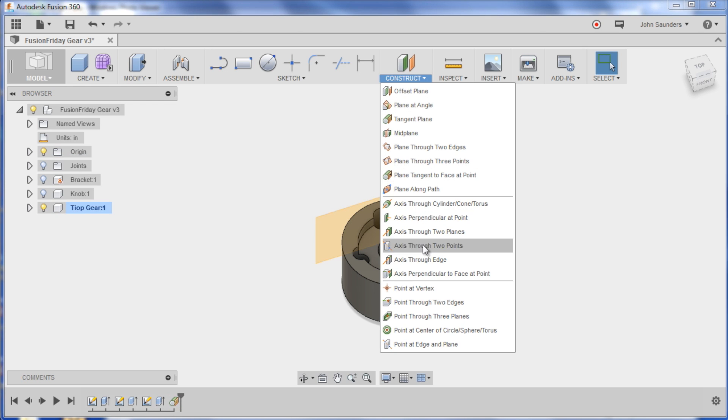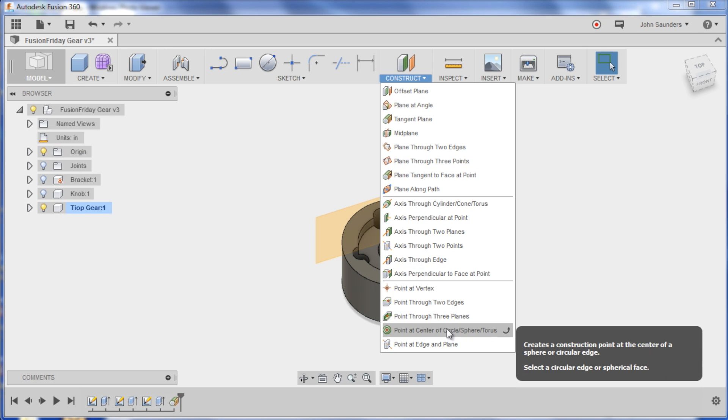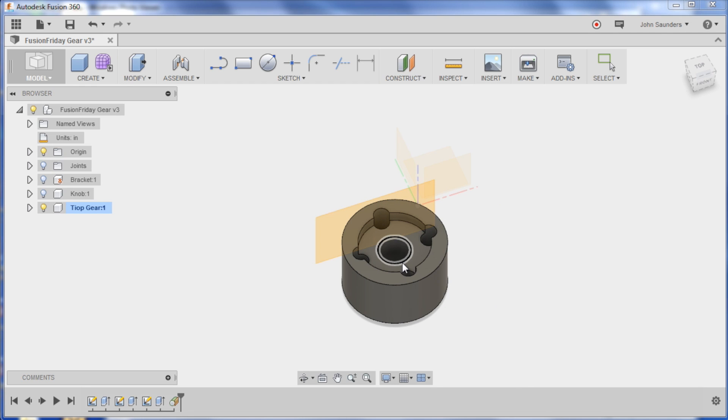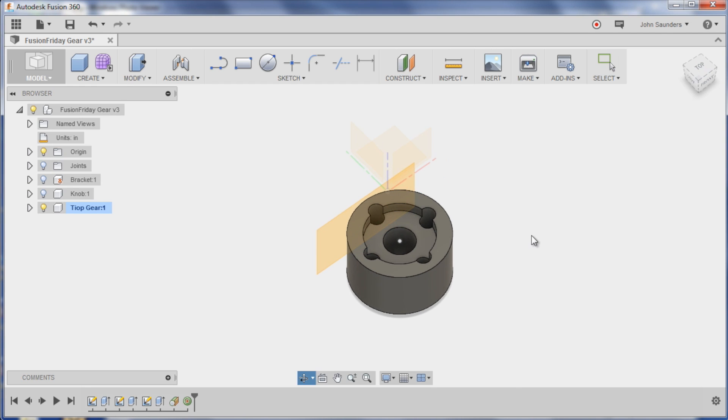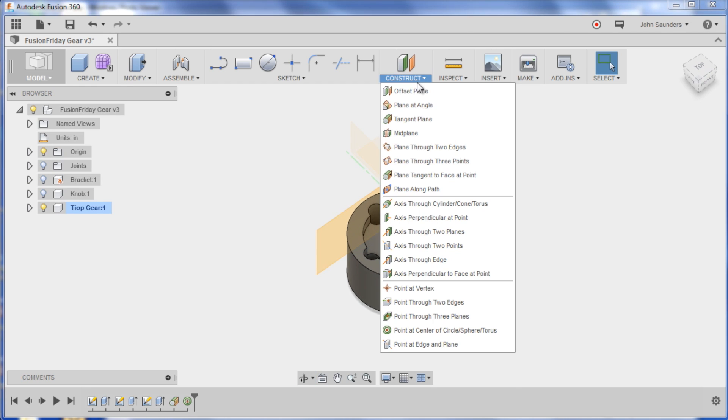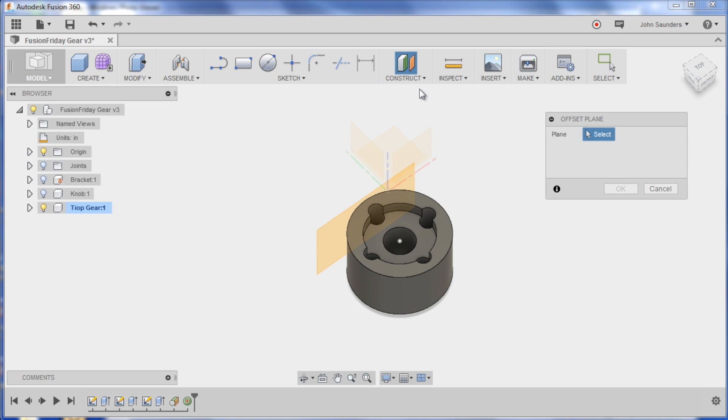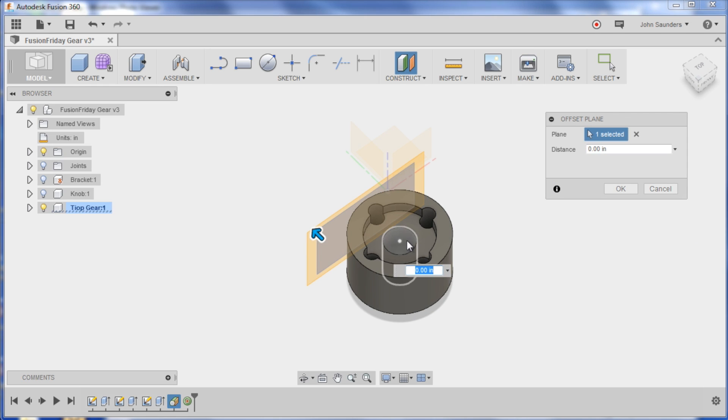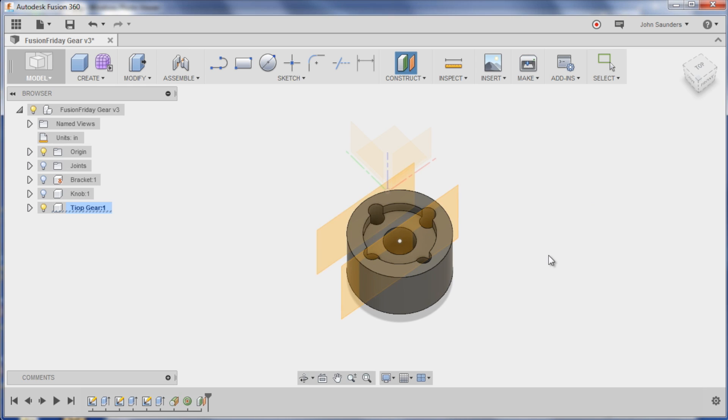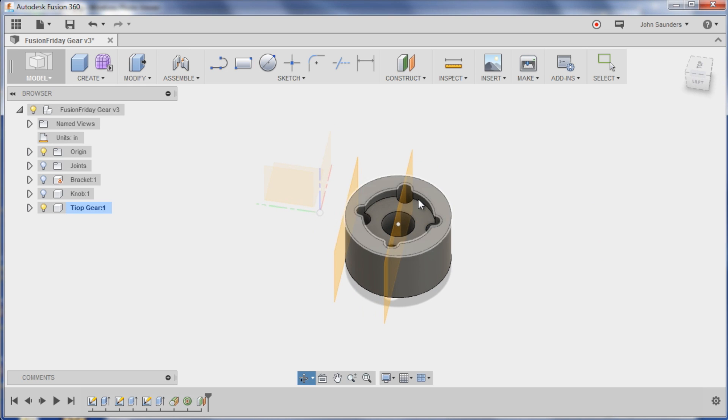Now construct point at center circle, click here. And I'll do construct offset plane and I click that plane. You wouldn't know it but you can click this dot and now I've got a plane right down in the center.